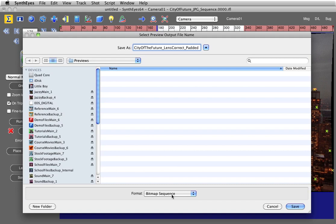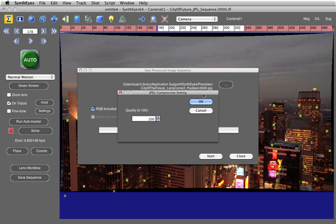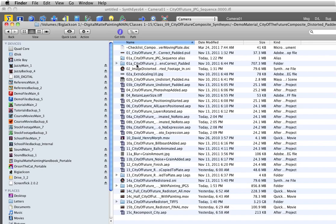And I want it to be a JPEG sequence. So I'm going to select that. And after the name, I need to put .0000.JPEG. Now this tells SynthEyes that that's where I want the frame numbering added. So I'm going to save that out. And for compression settings, I want to put this all the way up to 100. I'm going to say OK. And then I'm going to press start.